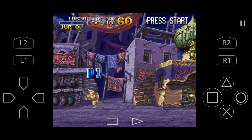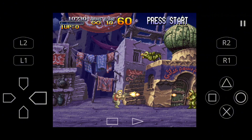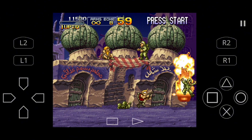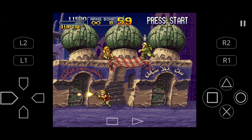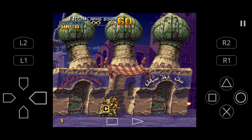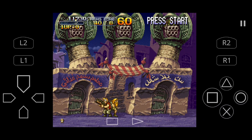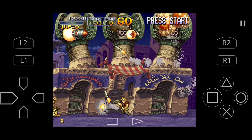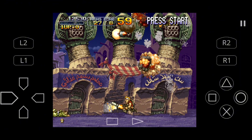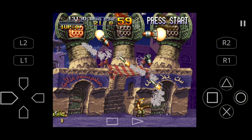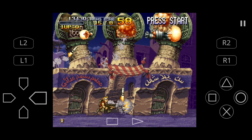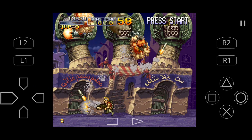DuckStation for Android is a popular emulator that turns your Android device into a PS1 console. It's known for its high compatibility and performance. You can download the app from either the Google Play Store or GitHub, where it's frequently updated. It supports customizable graphic settings, various input methods, save states, cheat codes, and more.